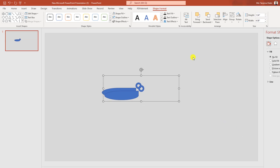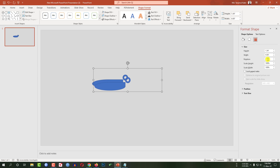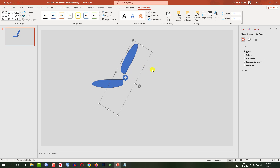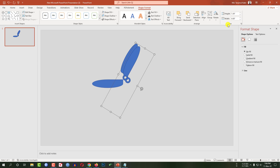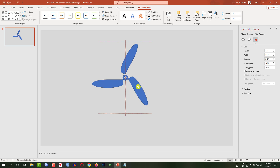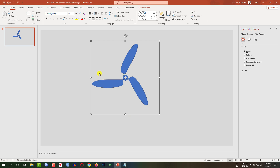Now press Ctrl+D to duplicate, go to Rotate, go to More Rotation Options, change it to 120 degrees and place it exactly like this. Now select Ctrl+D to duplicate and go to Rotate, go to More Rotation Options, change it to 240 degrees and place it exactly like this.